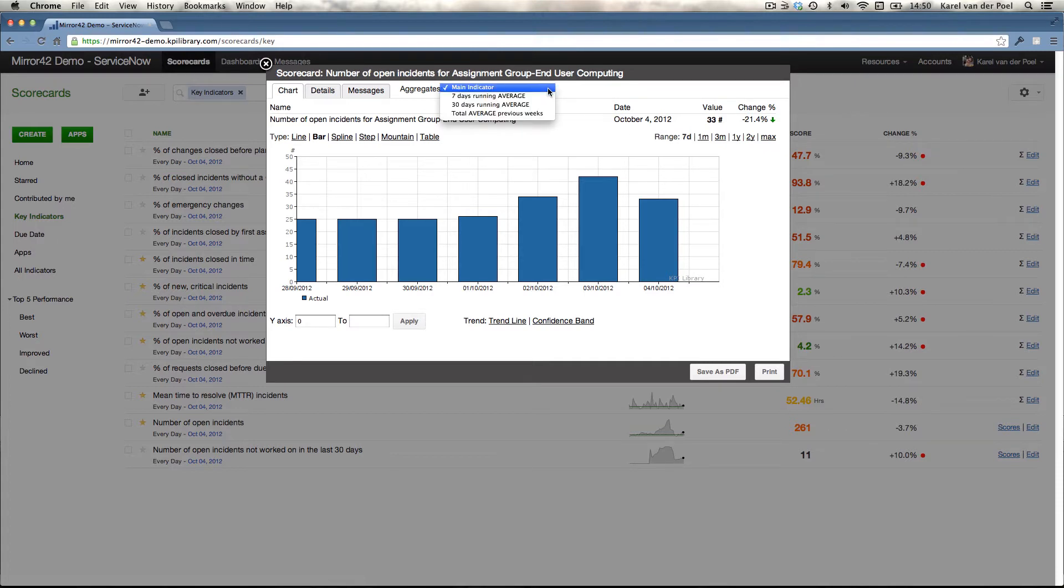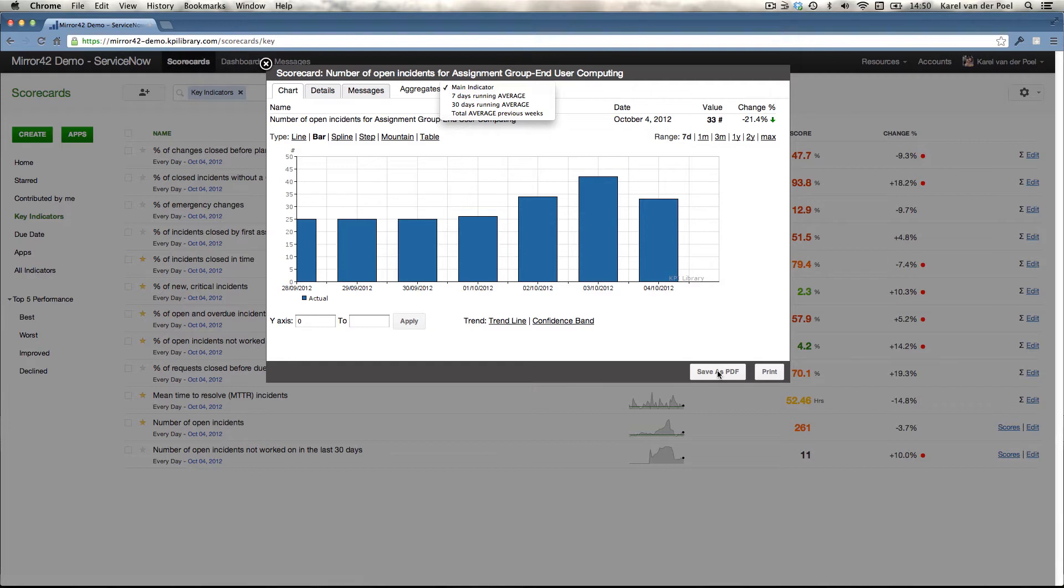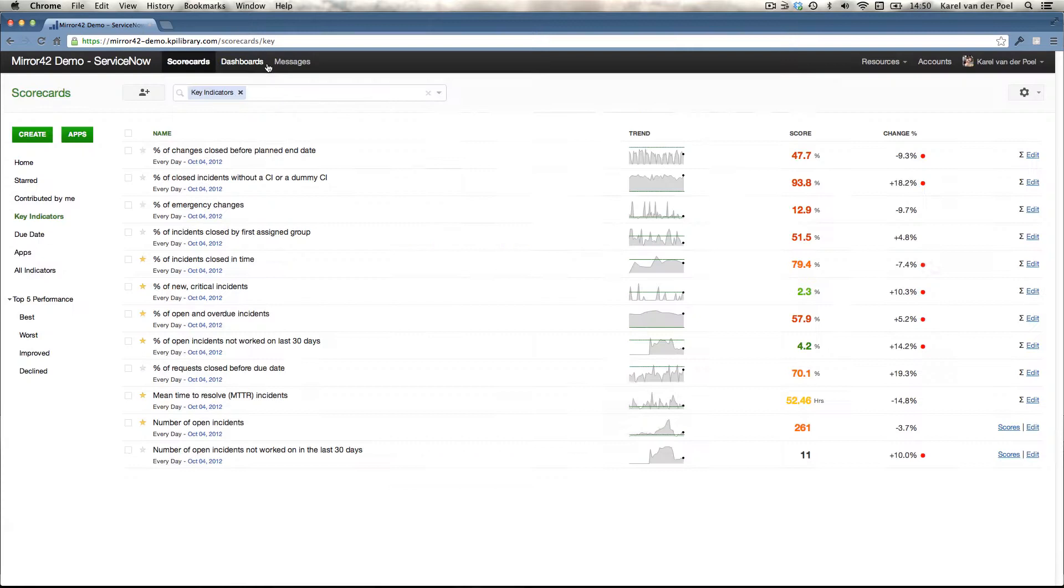You can also then even further analyze this information using standard analytical functions like running averages and sums that you can easily set up for your indicators. Scorecards can be saved as PDF and printed. You can draw in trend lines, confidence bands, etc. So this is the basic functionality that is being delivered to you out of the box.